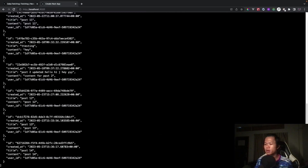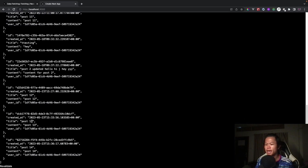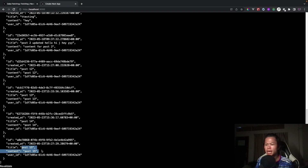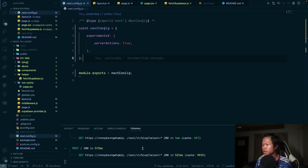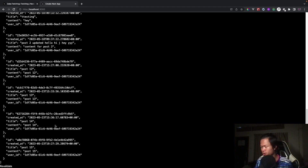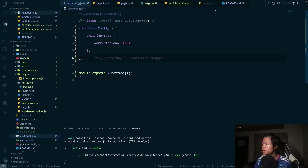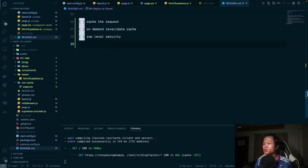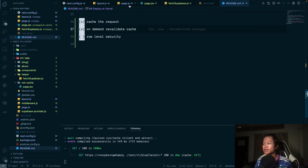Now clicking the revalidate button revalidates the cache and we get post 15. After that, refreshing keeps it cached so the next user reads from cache. That completes two checklist items: caching the request and on-demand cache revalidation. Next, we'll talk about Row Level Security.